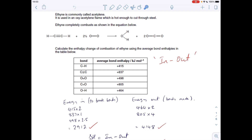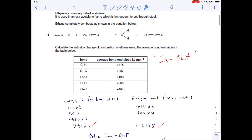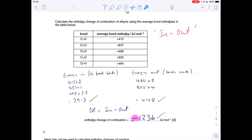We then work out the energy released when the bonds in the products form: two moles of O–H bonds — 464 times 2 — and four moles of C=O (two in the molecule but two moles made), so four times 805. Total energy released: 4148. Then for the 'in minus out' step, it's 2912 minus 4148, giving minus 1236 kJ/mol. You must include the sign — it's exothermic.